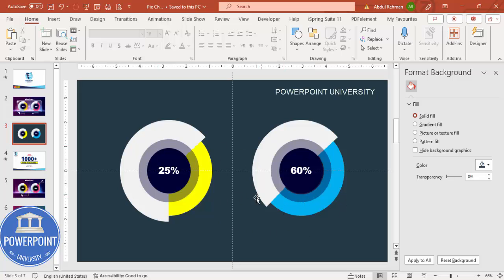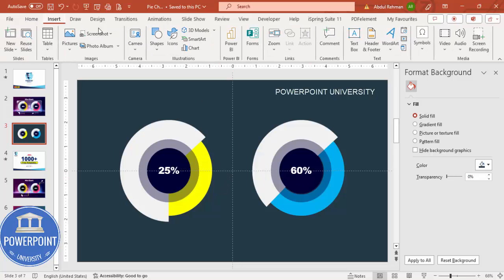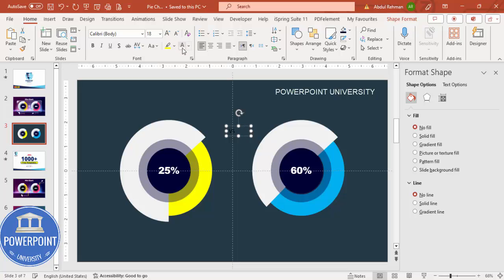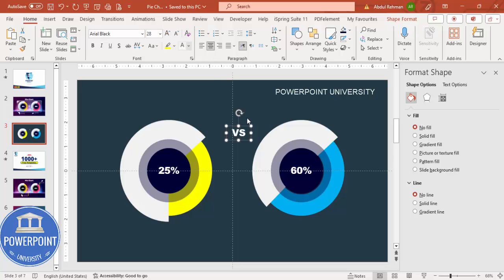Now I have 25 percent on the left and 60 percent on the right. Go to Insert Text Box and type 'VS' (versus), center align it with white font and bold style, increase the size, and place it exactly in the center between the two charts so it's clear we are comparing the two.